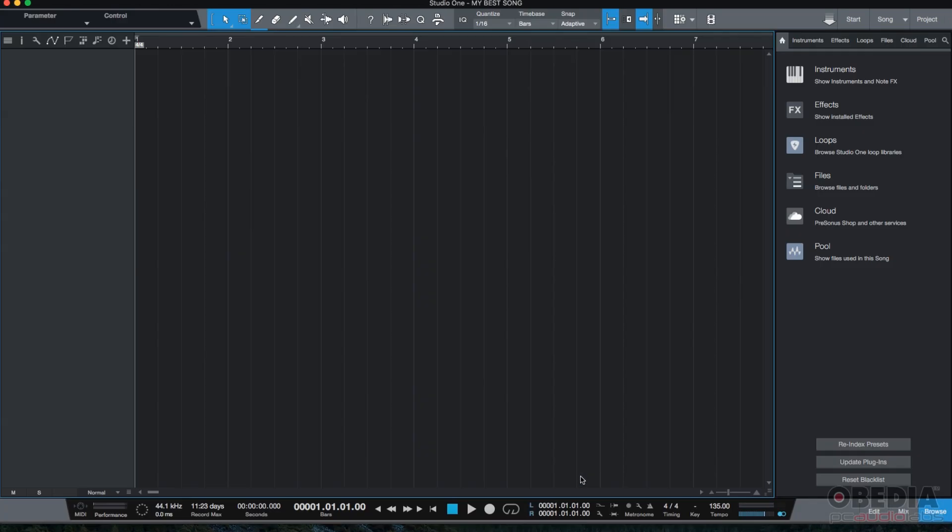Here's our song. As we said before, it's completely empty. There's no tracks, no folders, no VCAs, no virtual instruments. It's a blank canvas. And as you can see, it's titled my best song. Now we can start working here.